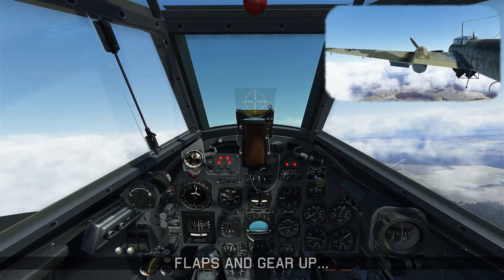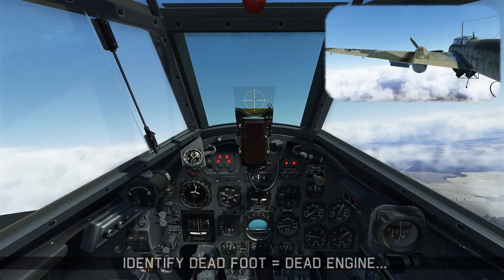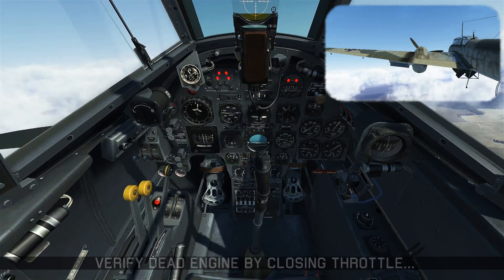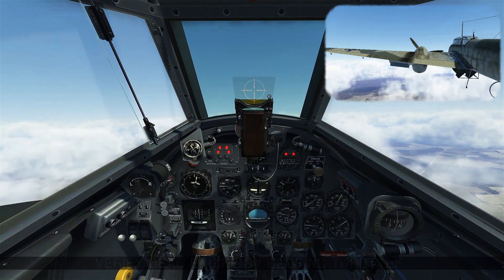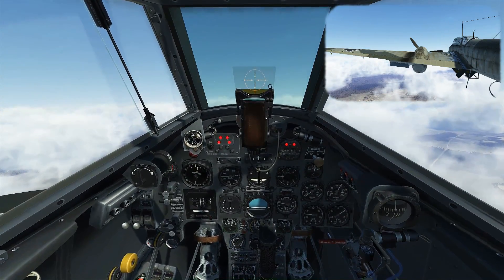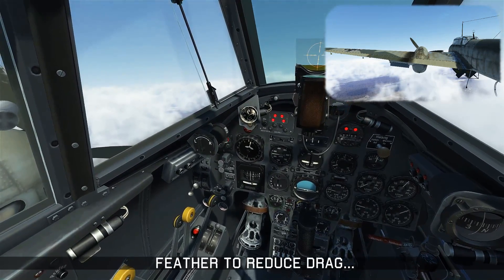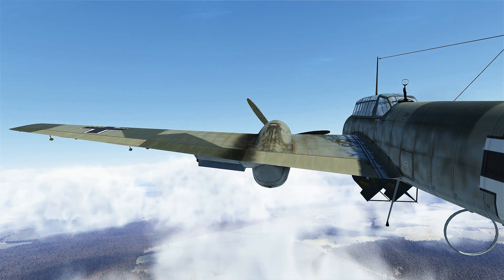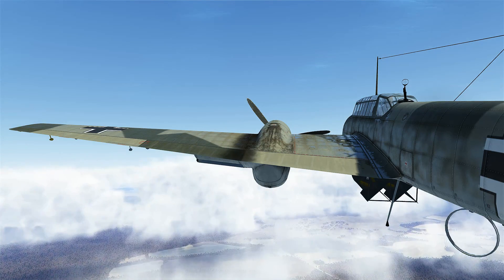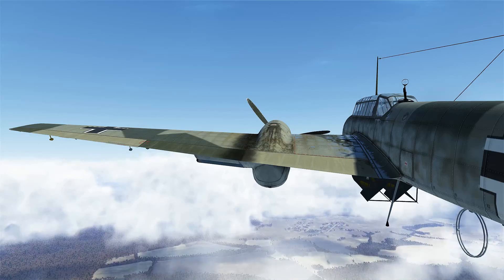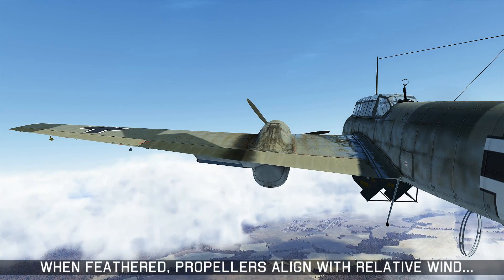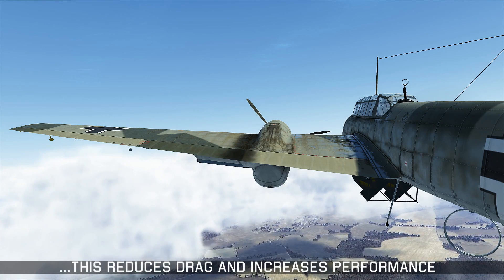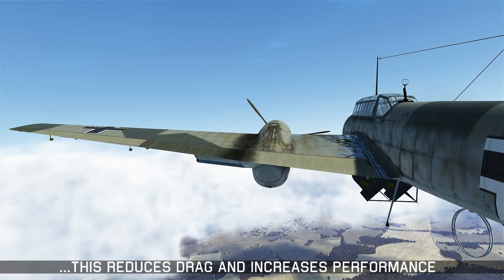Now we're going to identify our dead foot to determine the dead engine. We look down — it's our left foot that's not doing anything, so we're going to close the left throttle. The airplane's handling doesn't change, so that means we've verified correctly that the left engine is dead. Now we'll feather the engine. While the feathering process is going on, look at the propeller blades — there's a lot of surface area showing right now, but as we progress through the next few seconds, that surface area gets smaller and smaller, because the system is aligning the propeller blades with the relative wind, reducing drag and increasing performance.